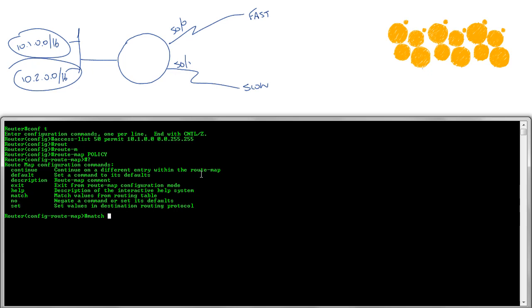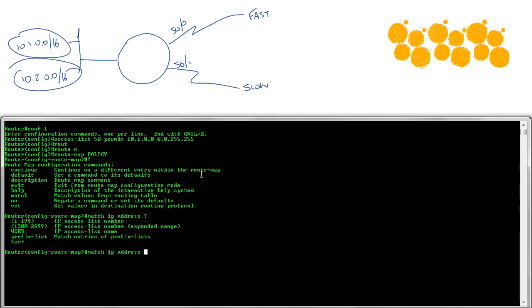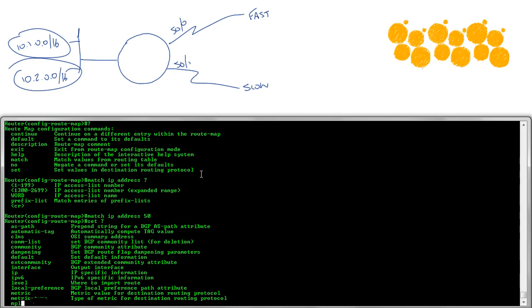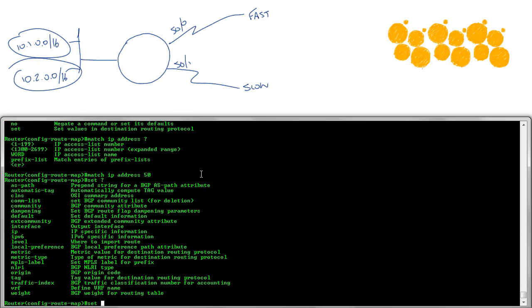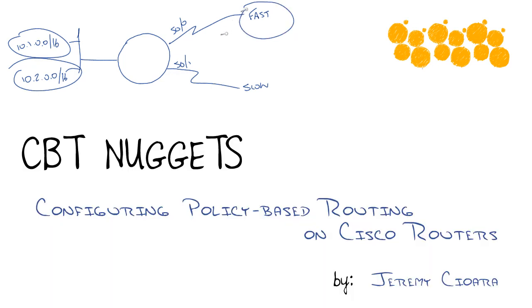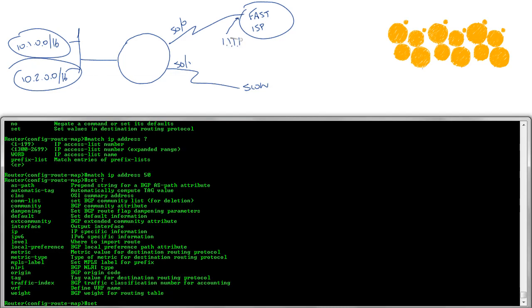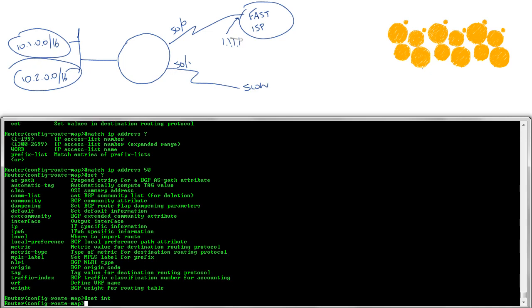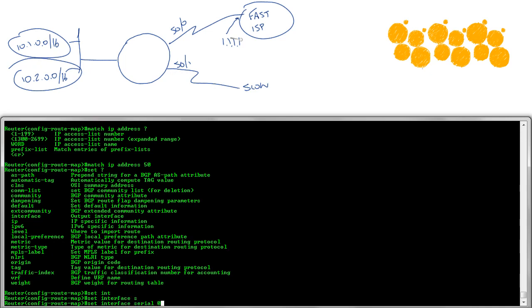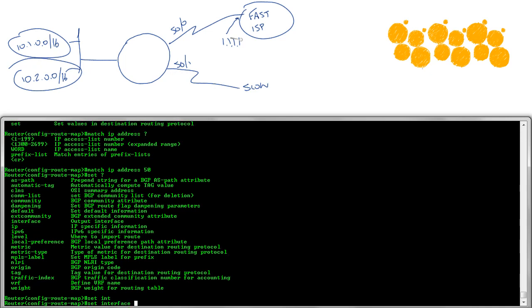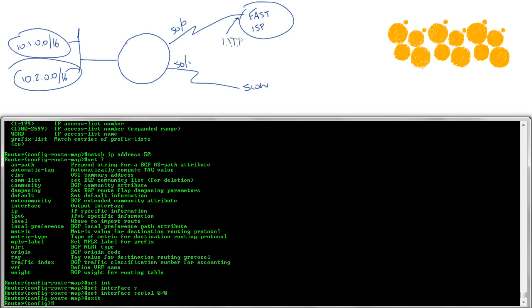I'm going to say match the IP address defined in access list 50. So if you are those guys, the 10.1 subnet, then I'm going to set the, and you can look at this list, there's a ton of stuff. Now my preference would be to set you to the IP address of whatever the ISP's gateway, the fast ISP. That would usually be my preference, but since I didn't really create one, I'm going to say for now, set the interface to serial 0/0. That'll set the exit interface. Good. So we've got our first statement in the route map.